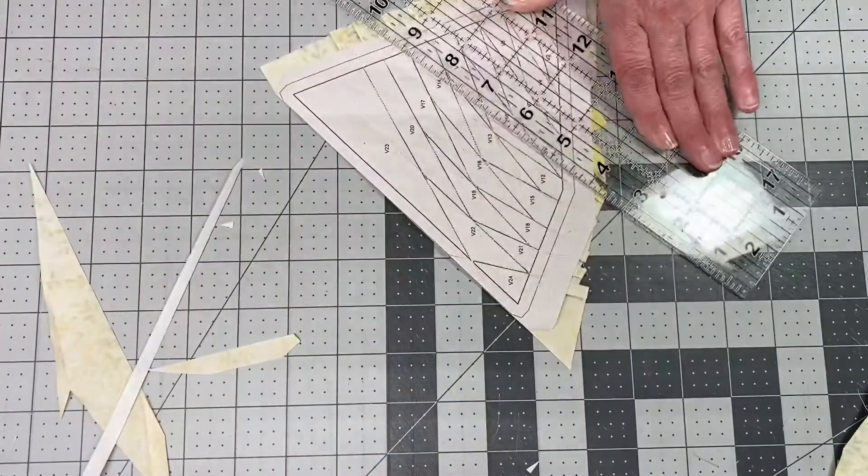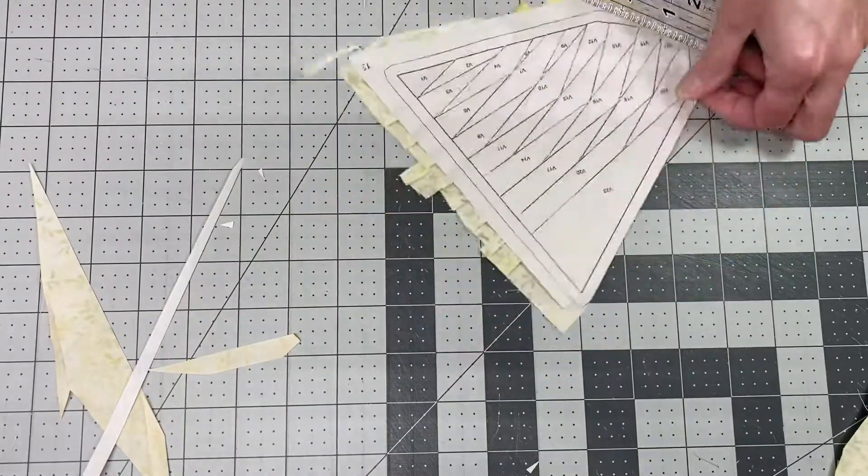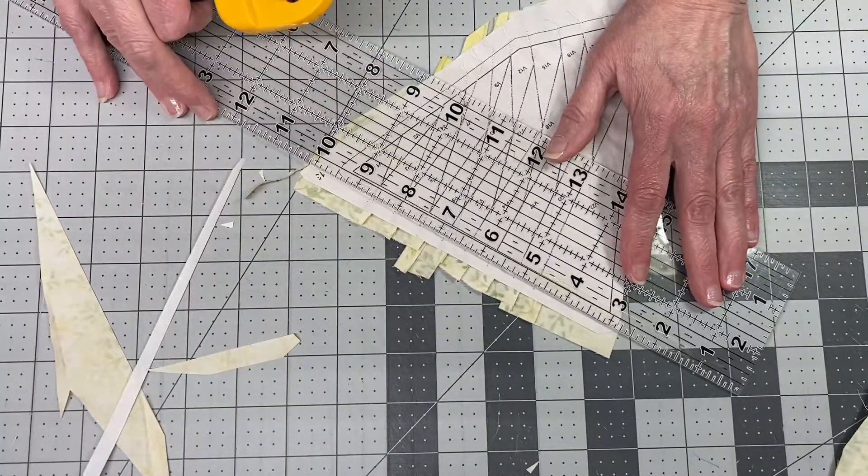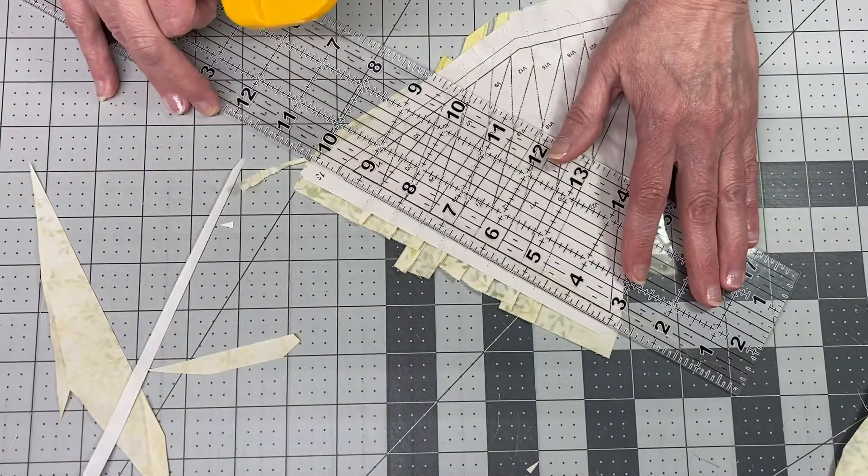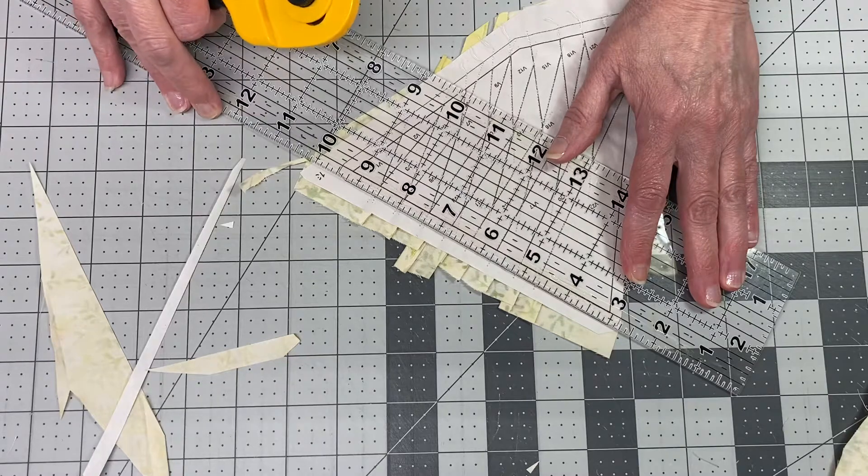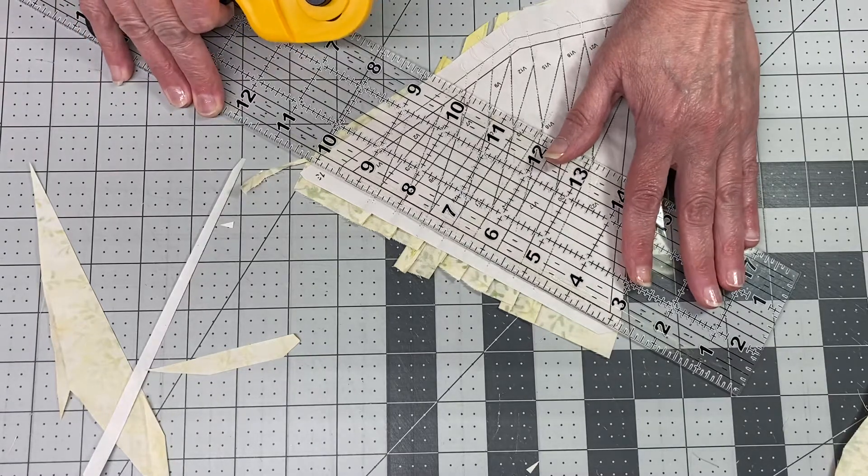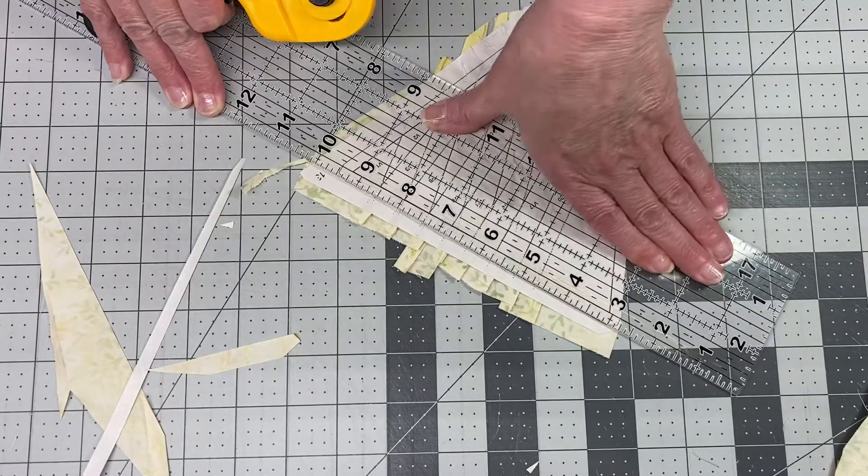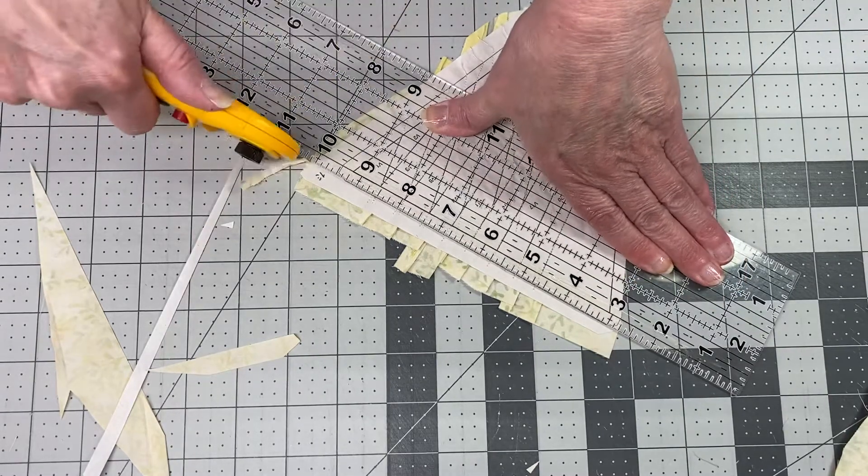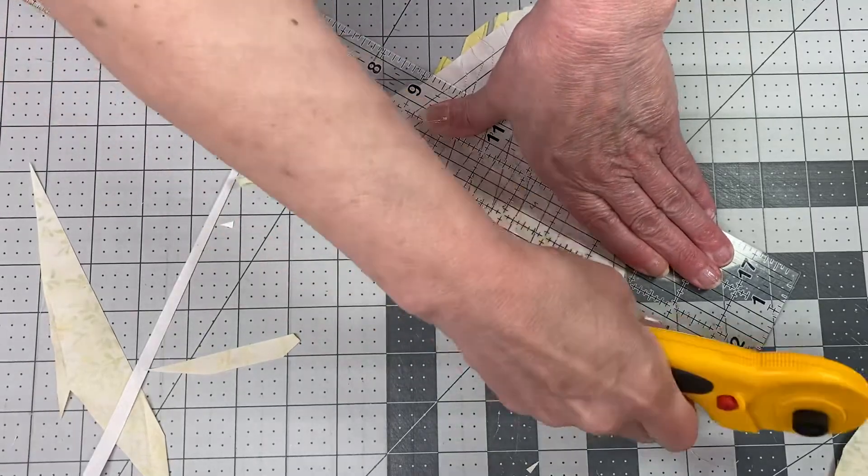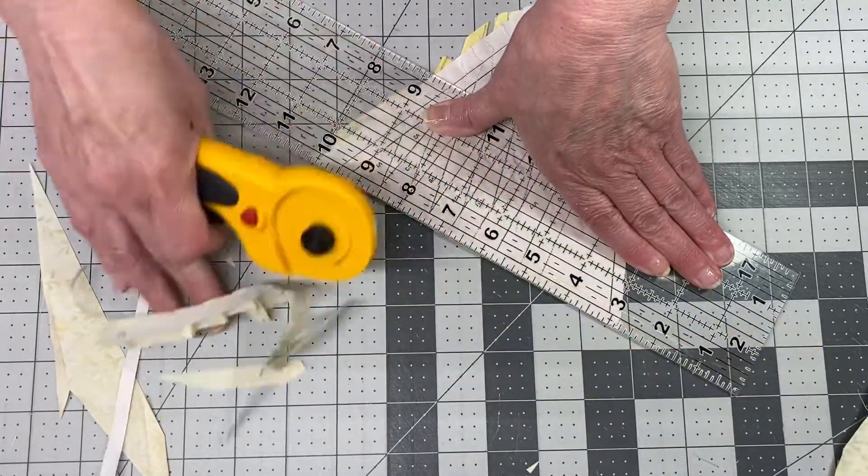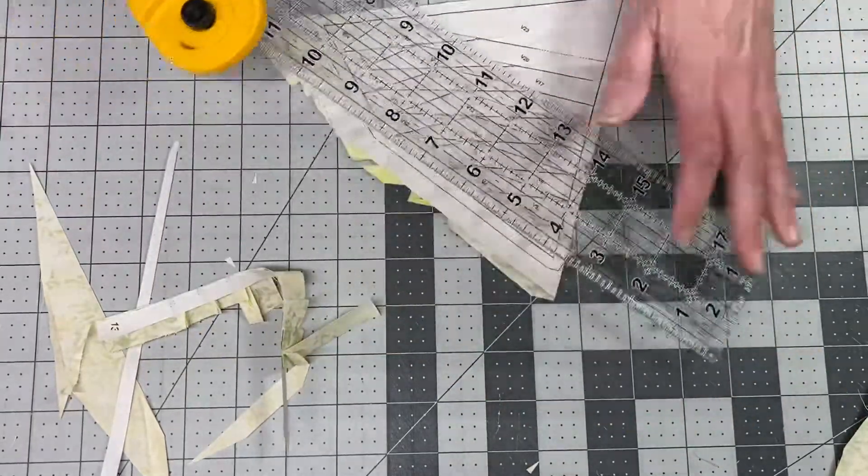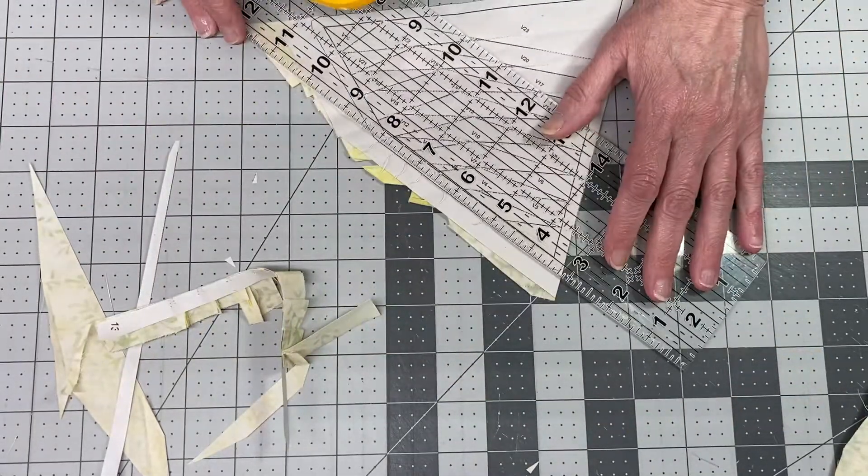Cut it off, turn your template, line the quarter-inch line on the sew line and trim, and just continue.